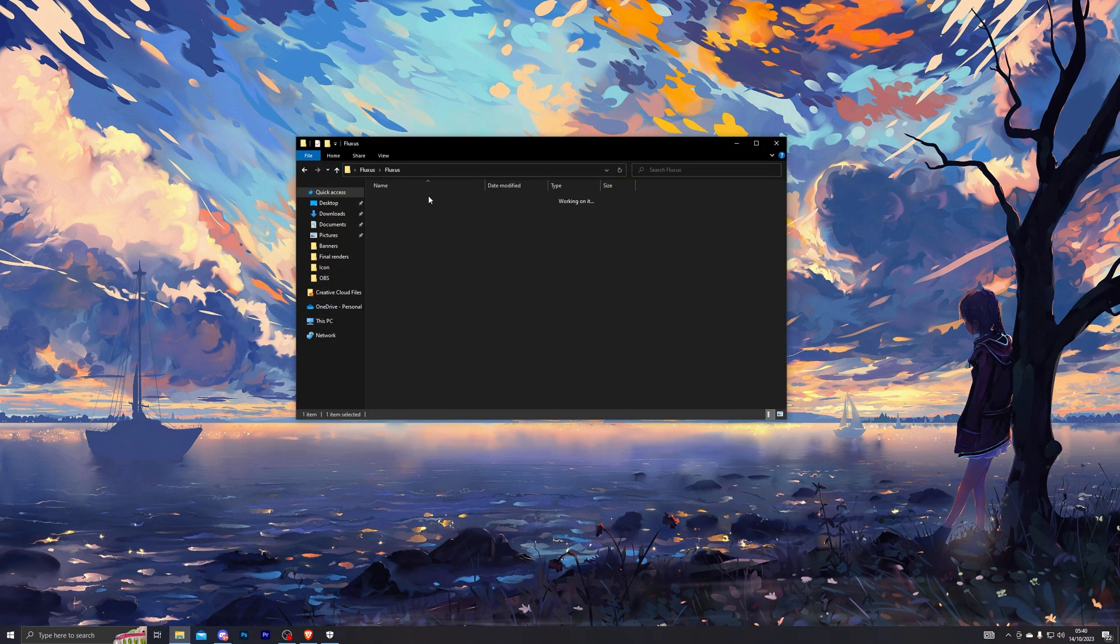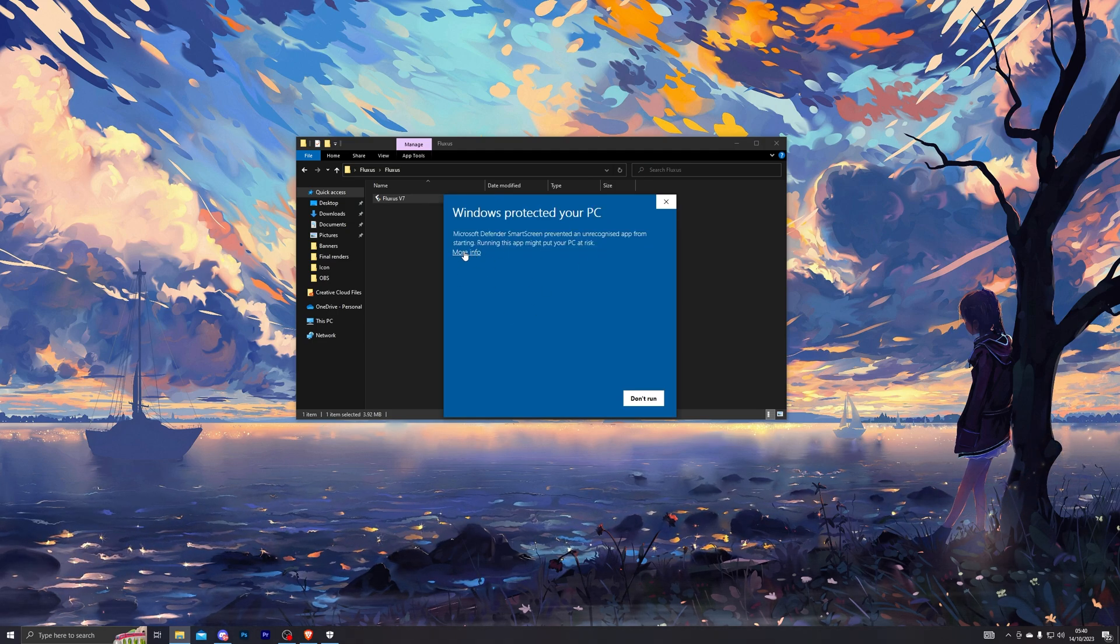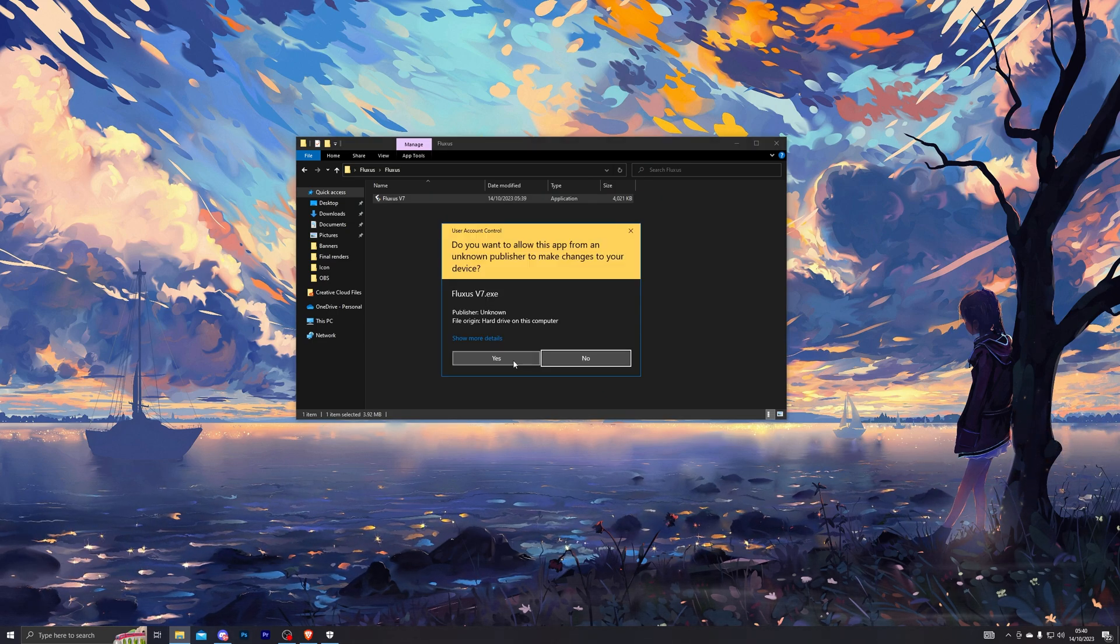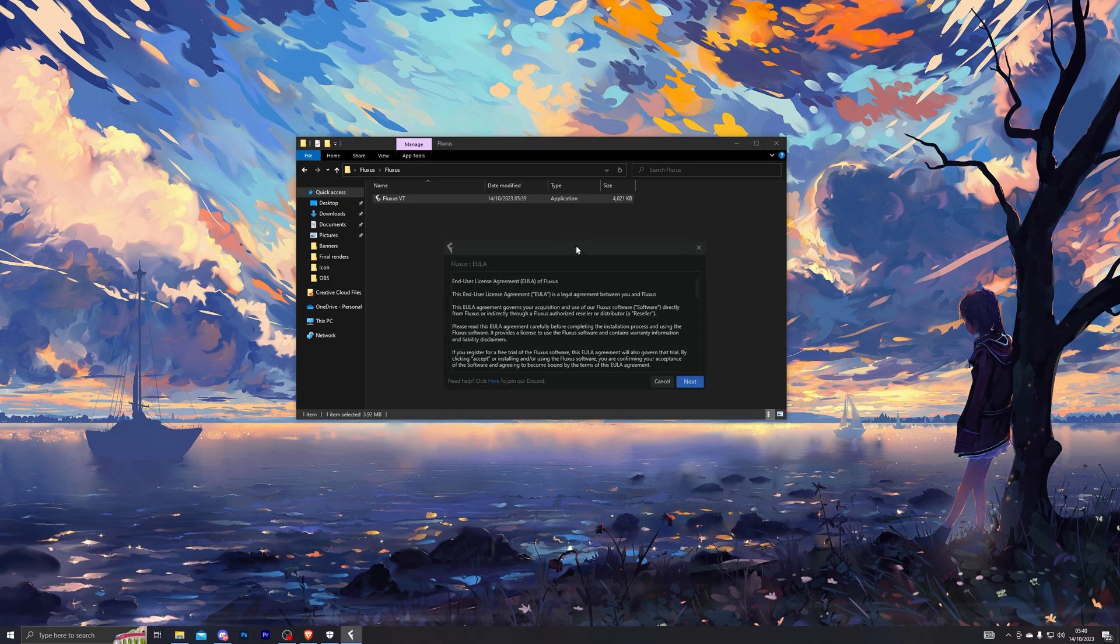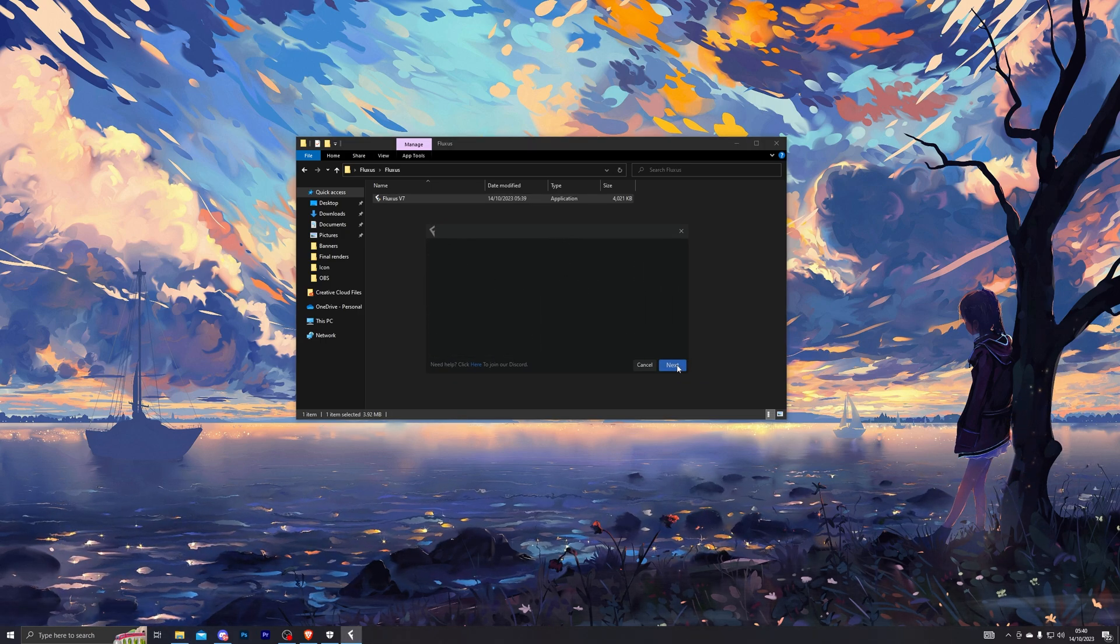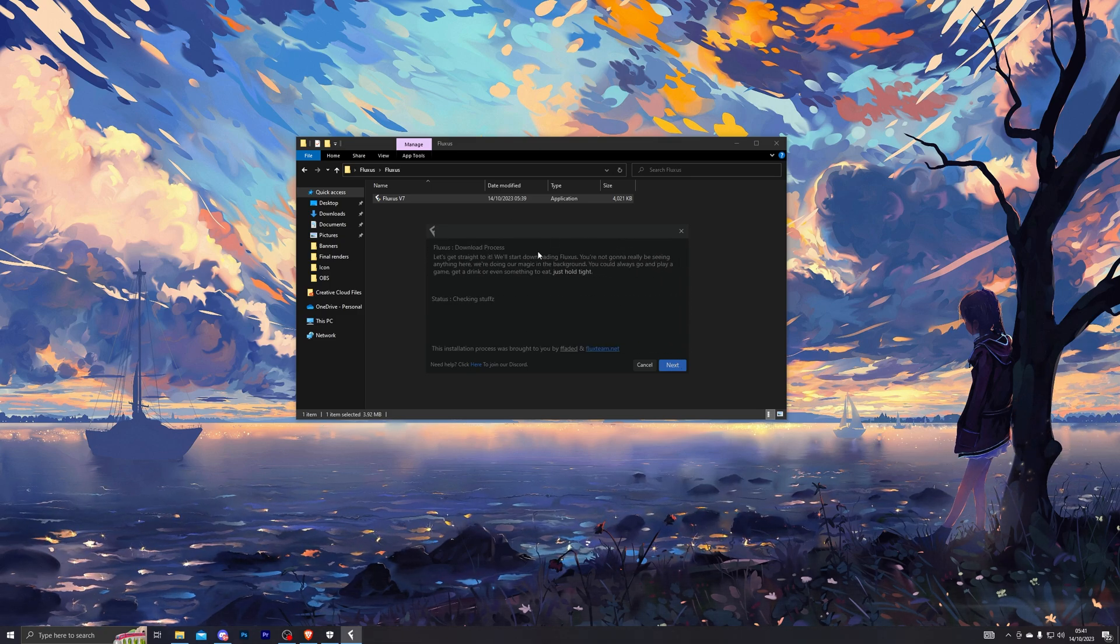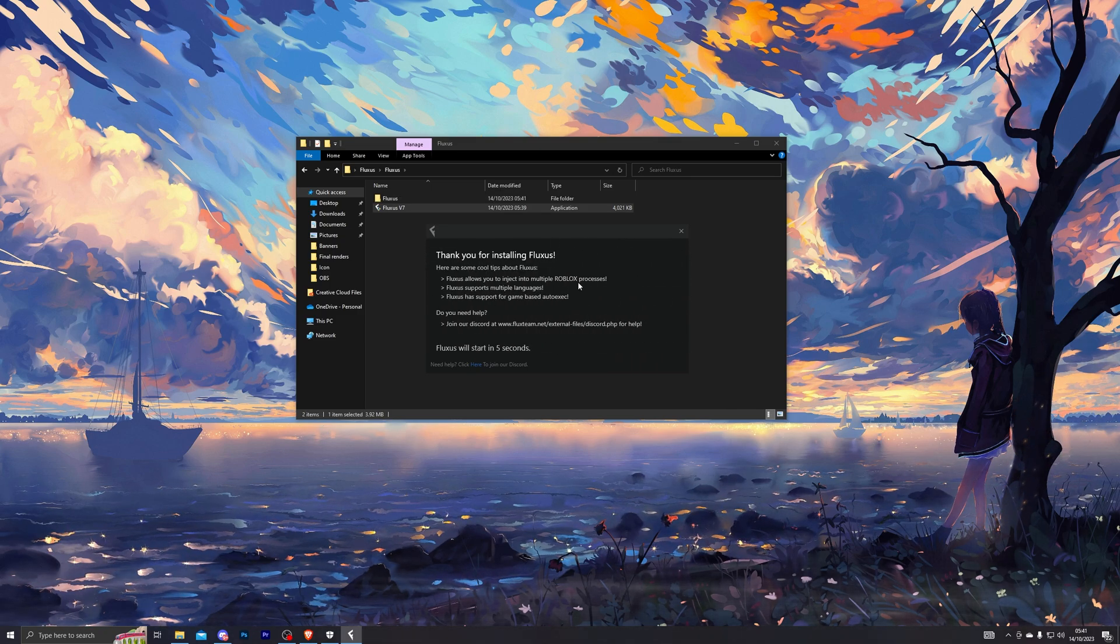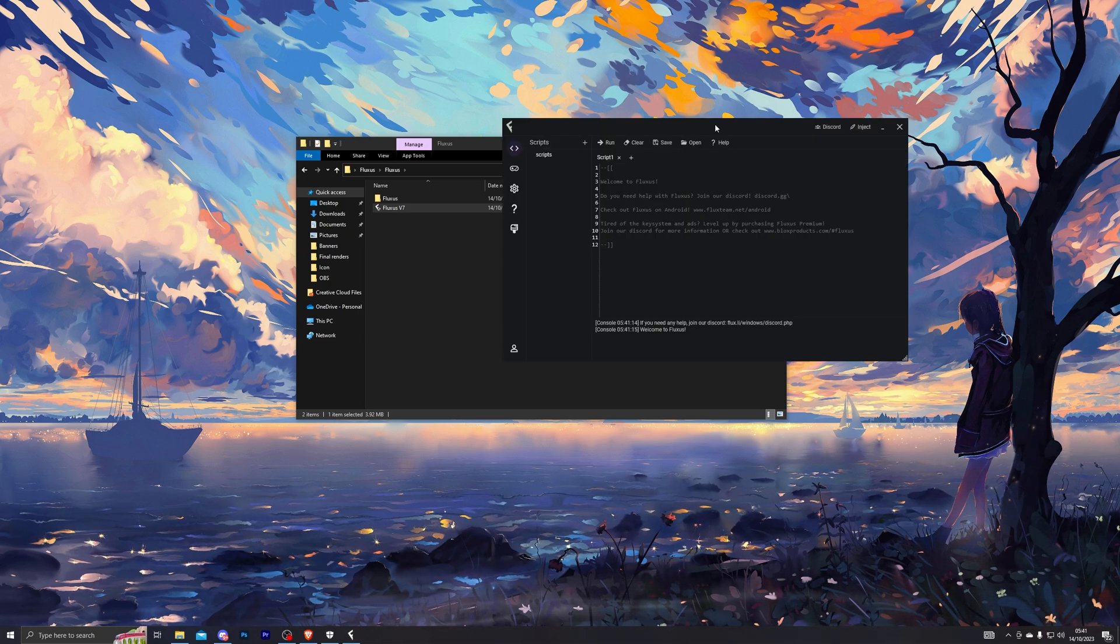If you do get this error right here, click More Info and click Run Anyway. From there, click Yes and that will launch the application for you. Then click Next. From here, choose the top option and it will start downloading Fluxus for you. Once it does install, it will automatically open.